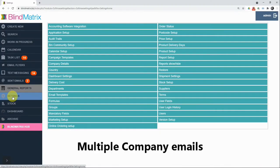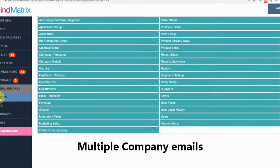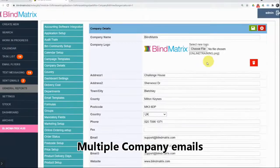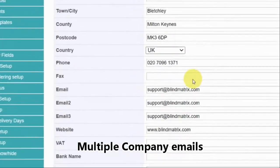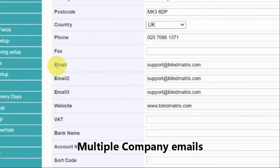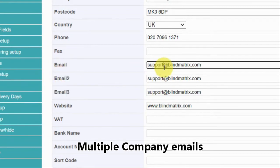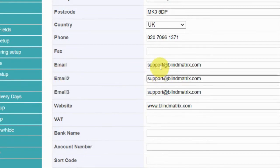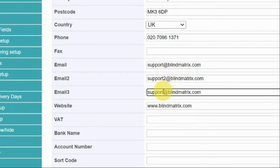Finally, we've made some modifications to the customer details page. If you scroll down, you'll now see that there are additional email boxes, so you can put multiple company emails into this screen.